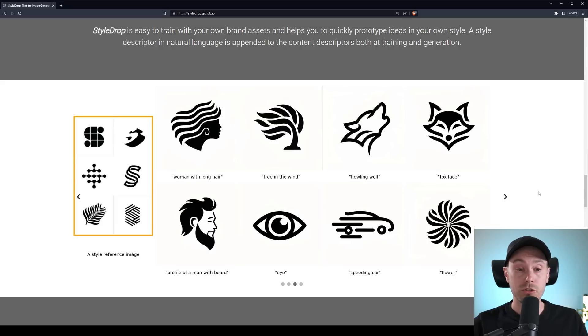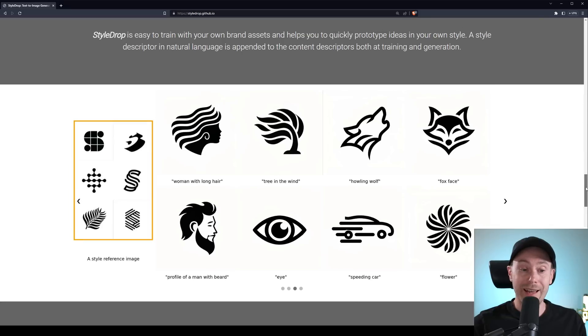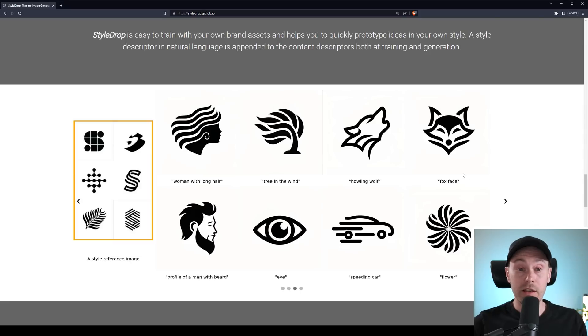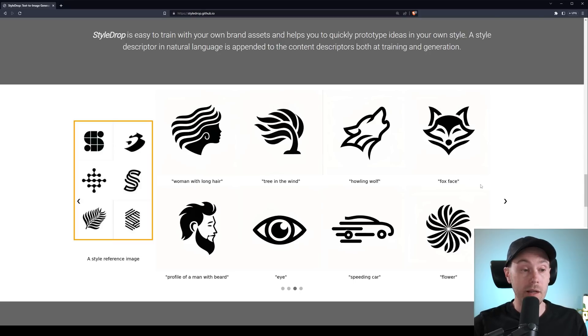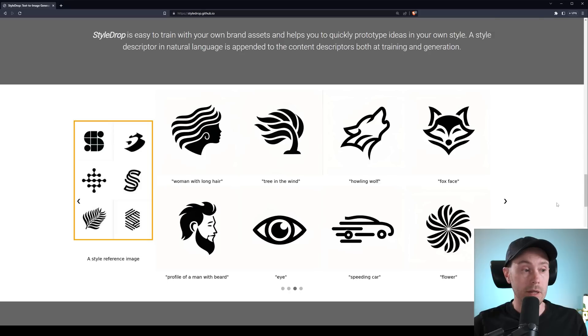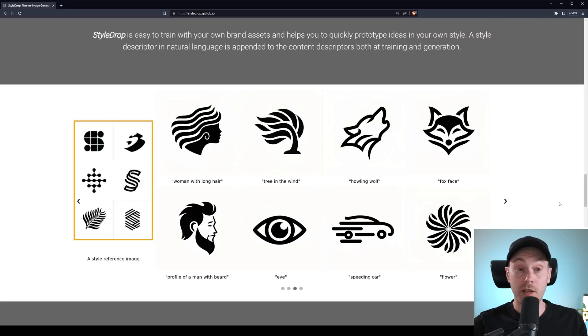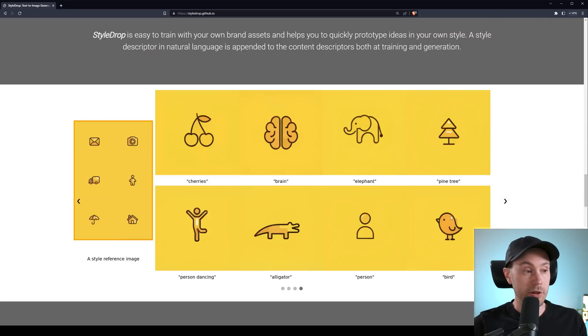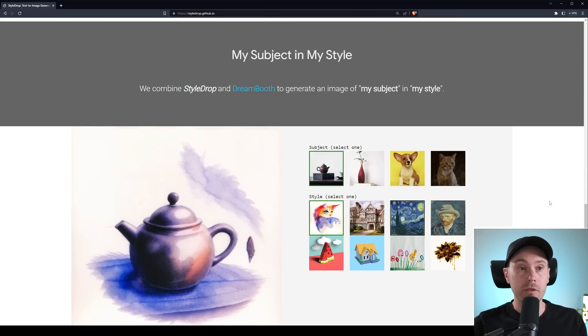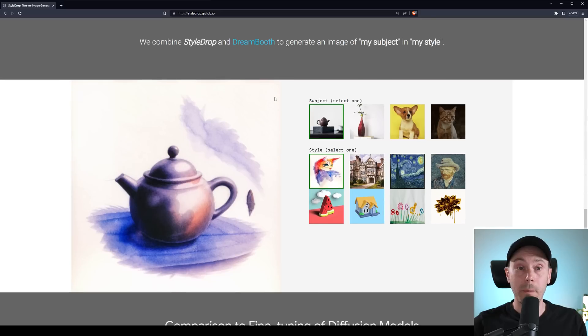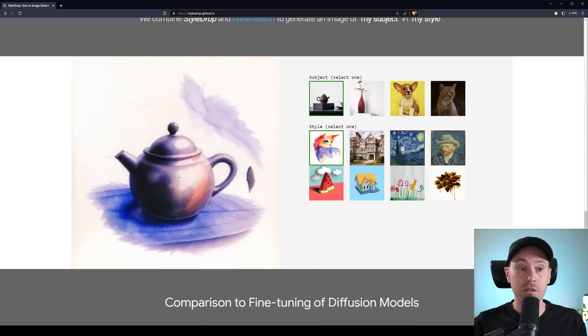I think this example is very good as well because here you have something that can be turned into vectors quite easily. Because you can just, I'm not sure if it can actually output vectors or if it's just pixels or not. I would assume it's just pixel. However, this can be traced quite easily in a vector program like Illustrator. So we'll be able to do some cool logotypes very soon, I would assume. There's a cute little birdie down here. In here they've done a combination of Style Drop and Dreambooth to generate an image of my subject in my style.